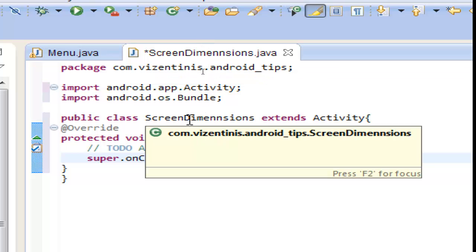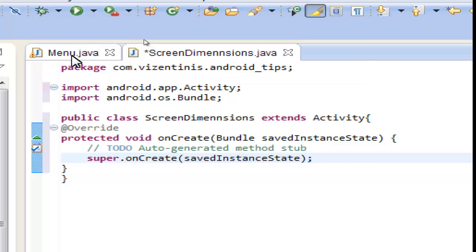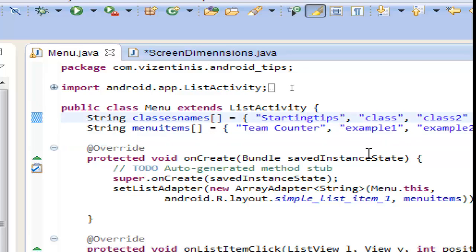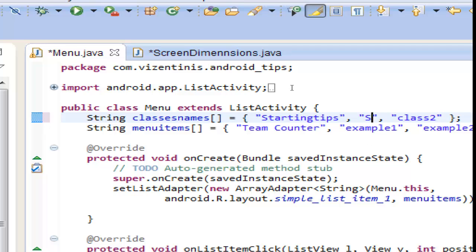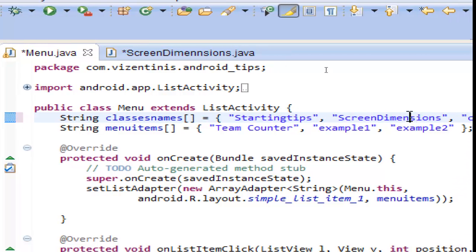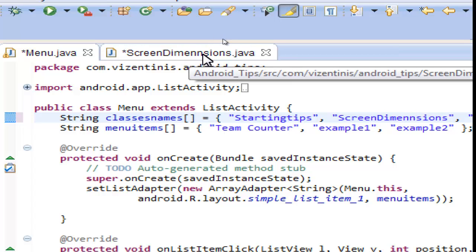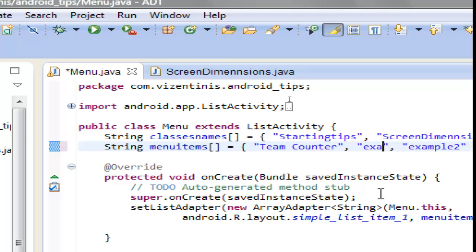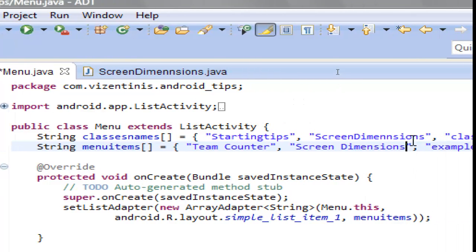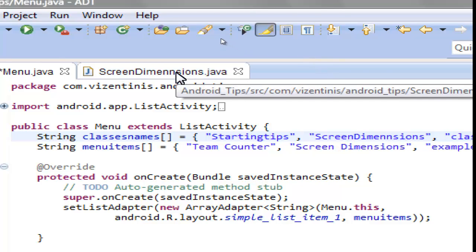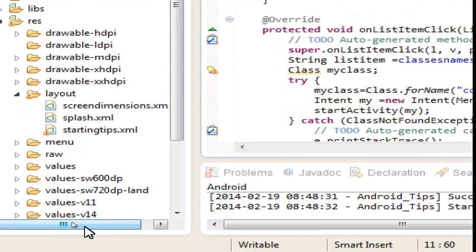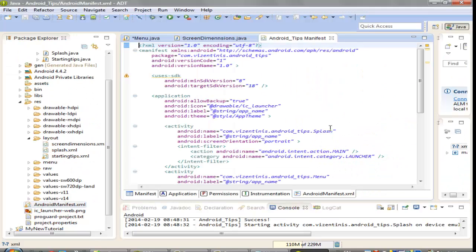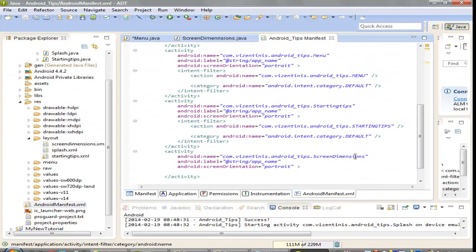Now we have to go to the menu and change the second item from the old class to the new class, which is ScreenDimension. We have to use '2n' in the dimensions — that's the mistake we have to fix. Save it, and we also have to do the same in the Android manifest. Go back to the manifest and fix the name here with '2n'.